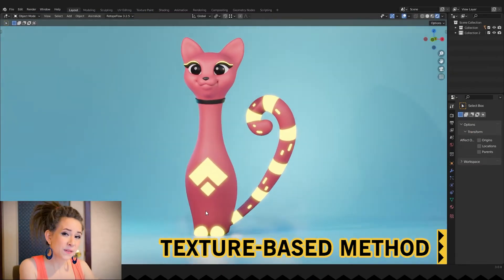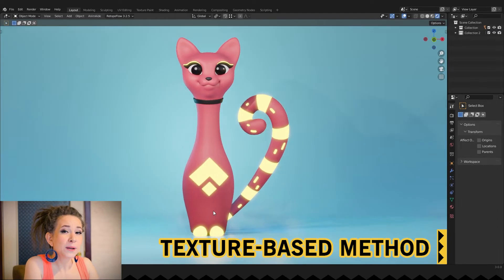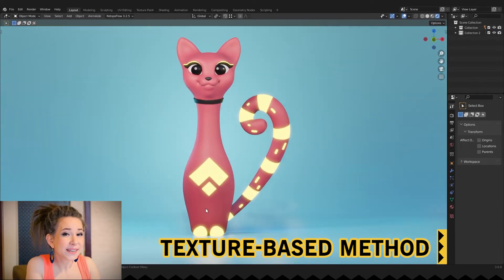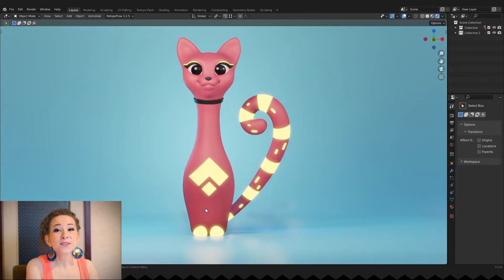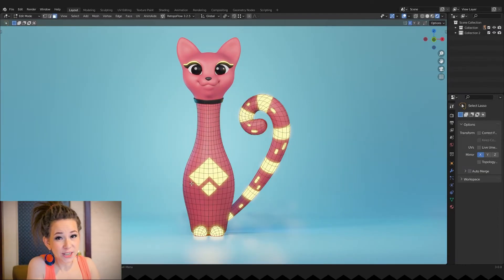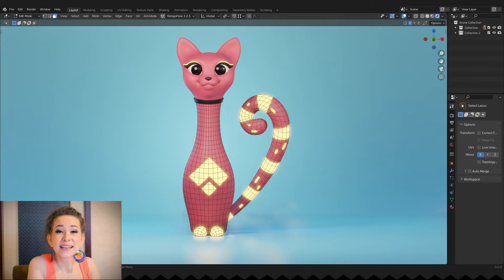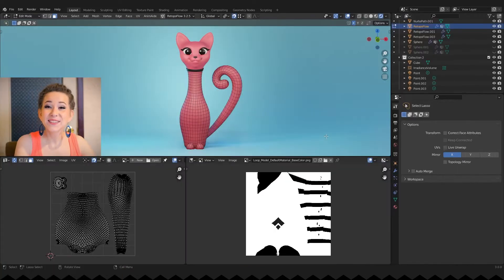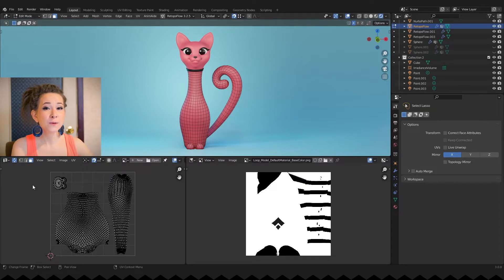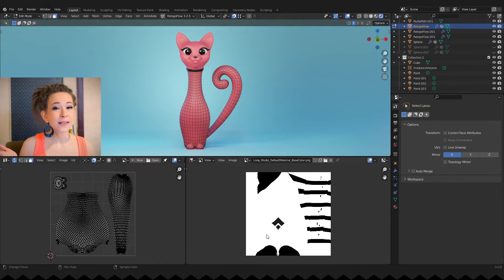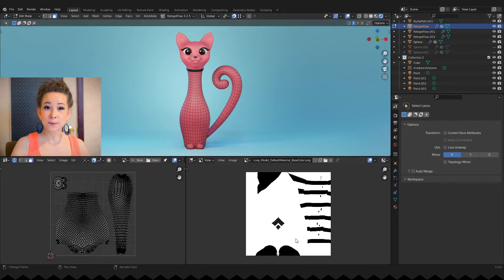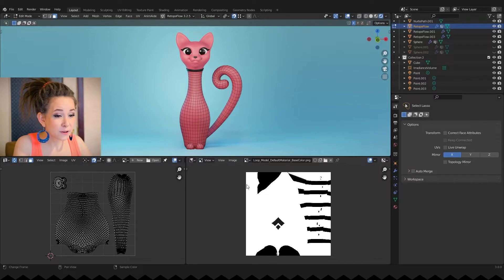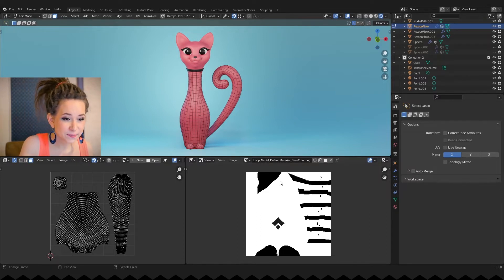Texture based method. This one is a bit more tricky, but you can create soft transitions between your shaders and don't have to create extra geometry to apply your shaders. To use this method you must have a UV map model and a black and white texture that will work as a shader mask. I have my model and texture here.